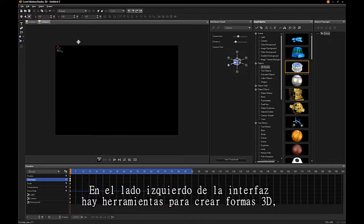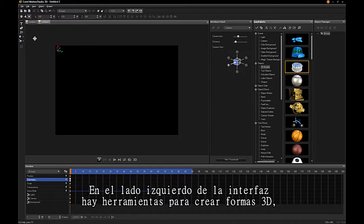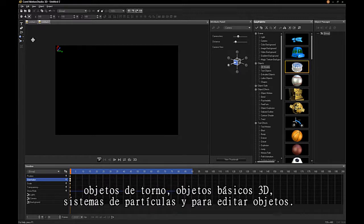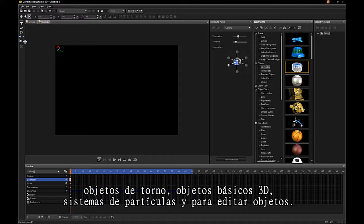On the left side of the interface there are tools for creating 3D shapes, lathe, basic 3D objects, particle systems, and object editing.